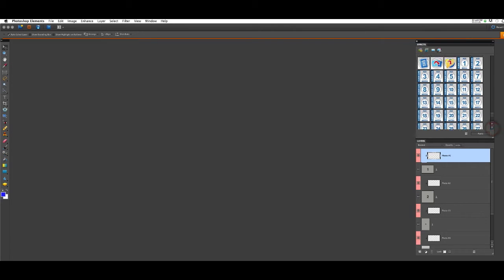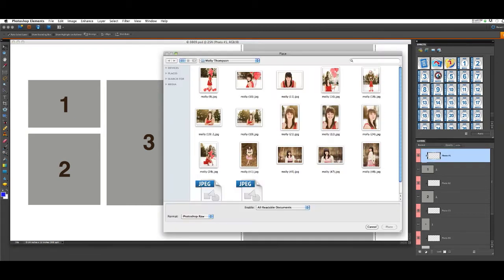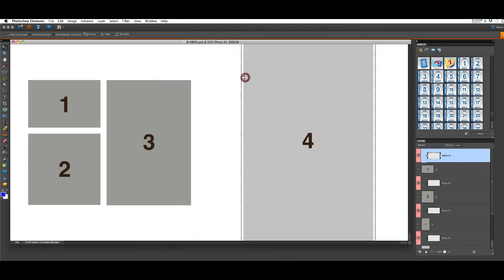Now we can open a template and add some pictures. This particular template has four image windows, so we're going to double-click the Add 4 Images button in our effects panel, which opens your image browser, and you can choose an image for the first spot.